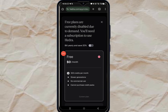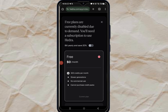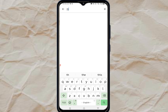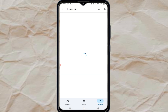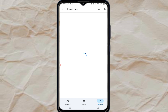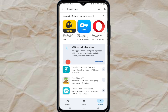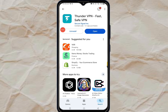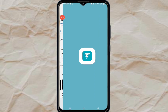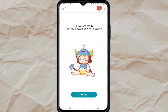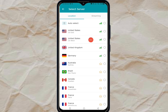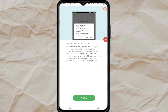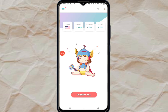Go to your Play Store or Apple Store and search for Thunder VPN. Install Thunder VPN — I already have it so I'll just update it. Once it's installed, click open. Inside Thunder VPN, click the connect button and select US — United States. Allow it to connect. Once it shows connected, go back to Idra.